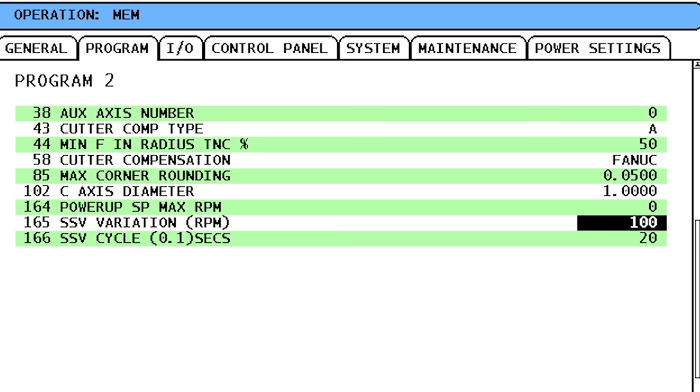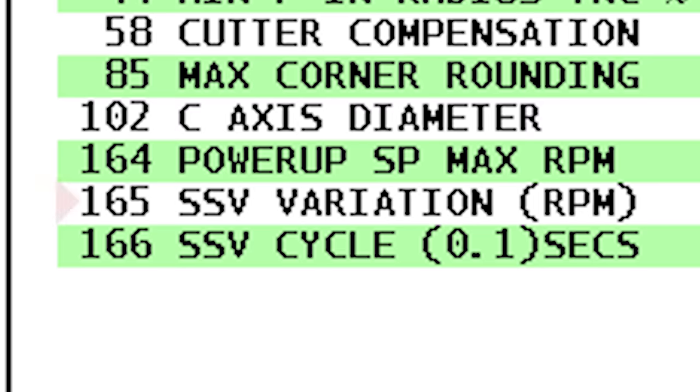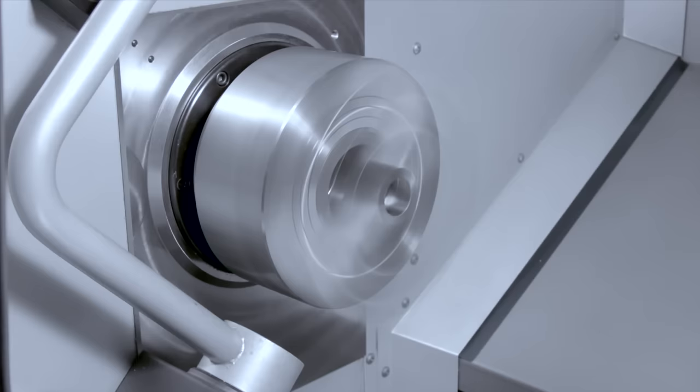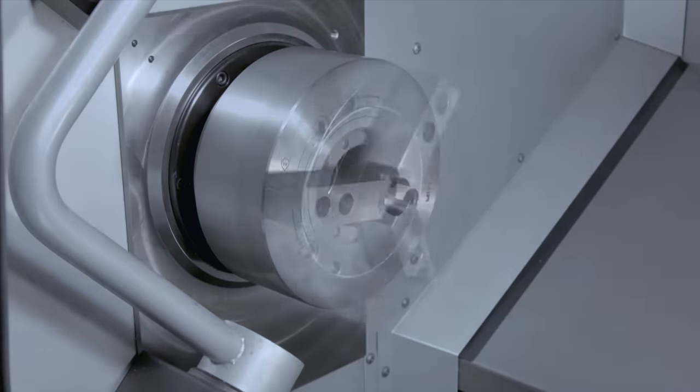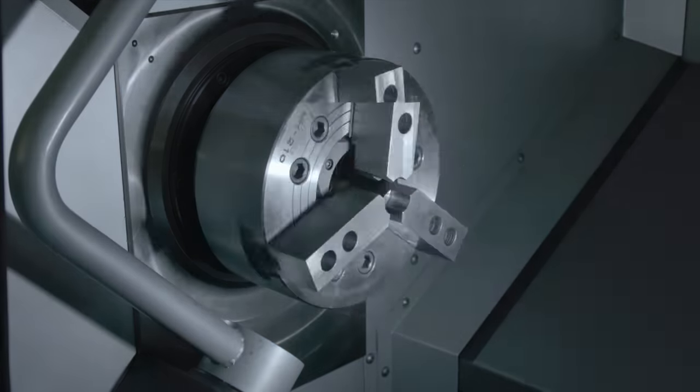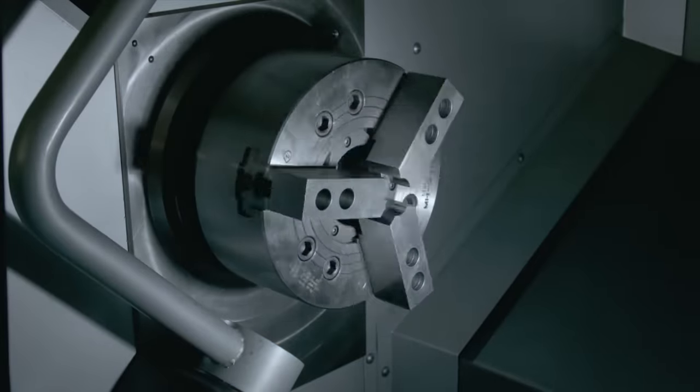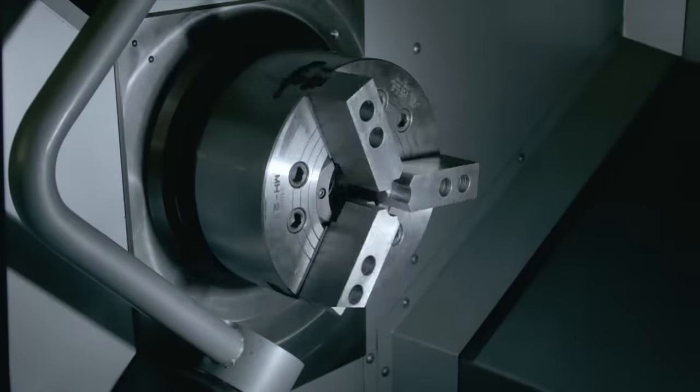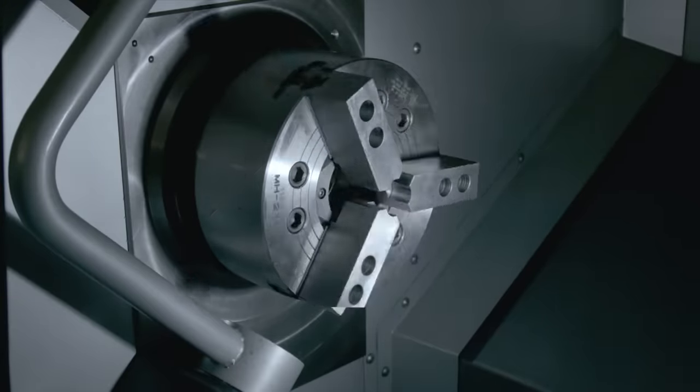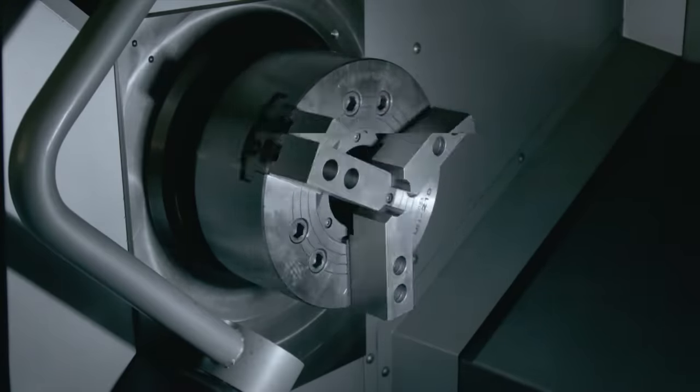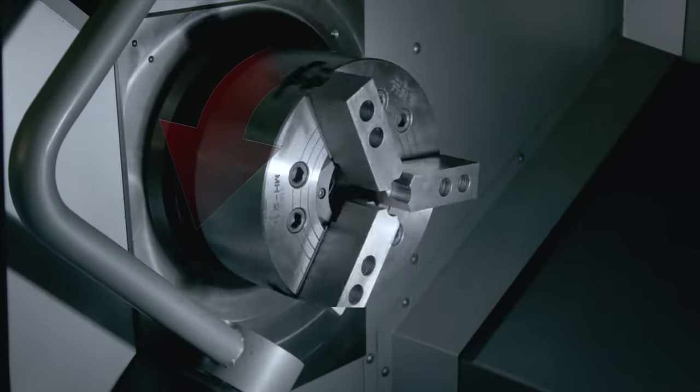Let's start up our spindle at 2000 RPM and let's turn on SSV. Our settings have SSV adding and subtracting 100 RPM from our speed continuously every 2 seconds. And we can hear the spindle speeding up and slowing down. Now we'll turn out the lights and turn on a strobe light flashing 2,000 times a minute. Now we can see our chuck rotating faster and slower than our 2,000 RPM commanded speed.